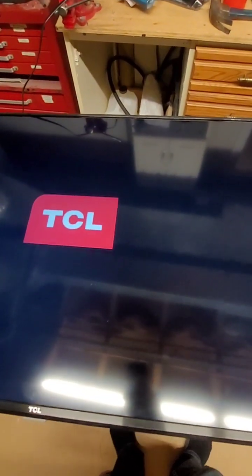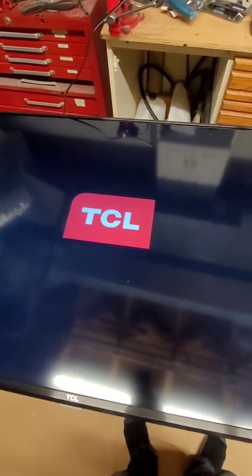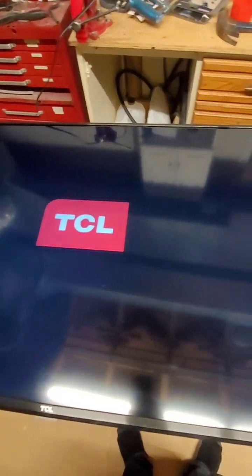Bam! There it is. Alright. We fixed it. Awesome.